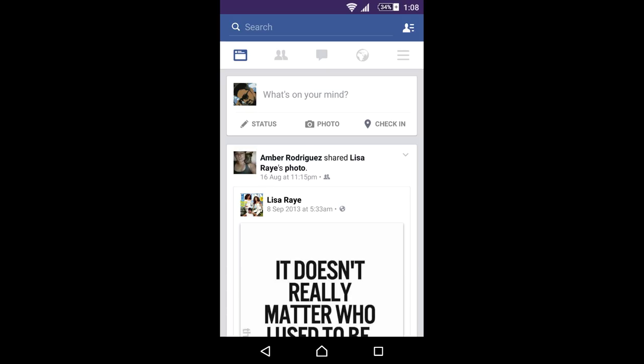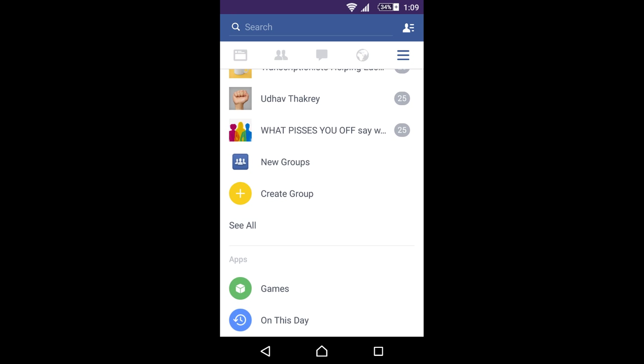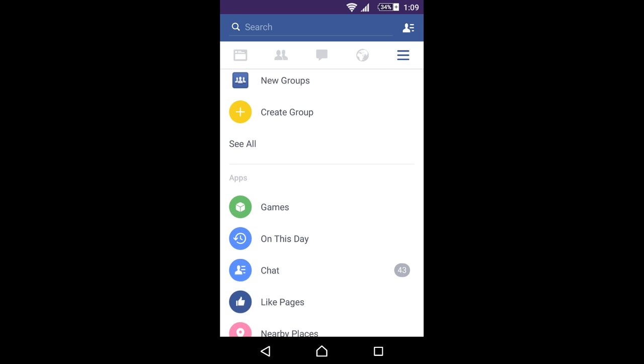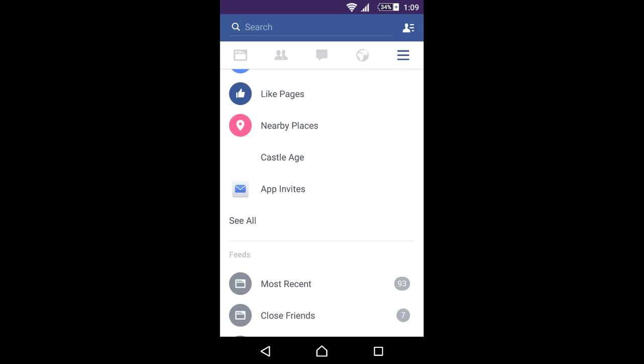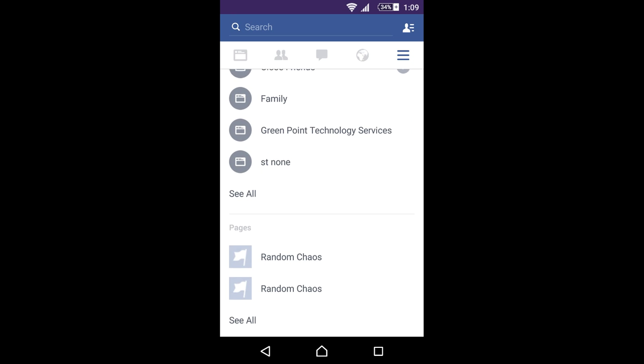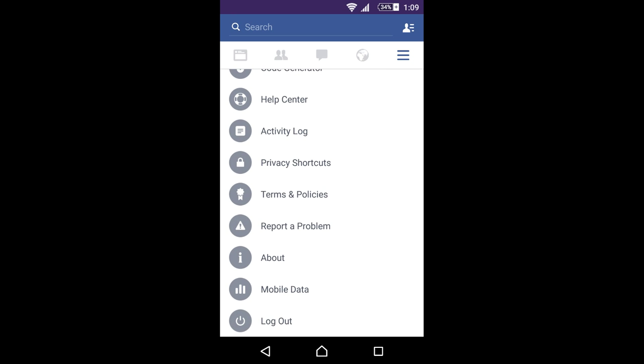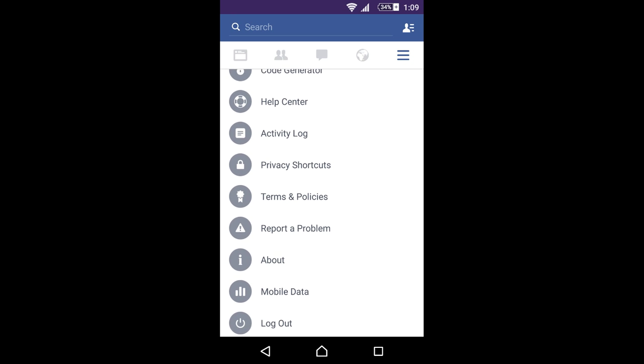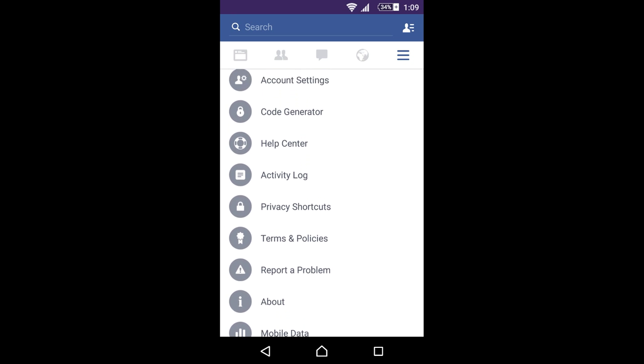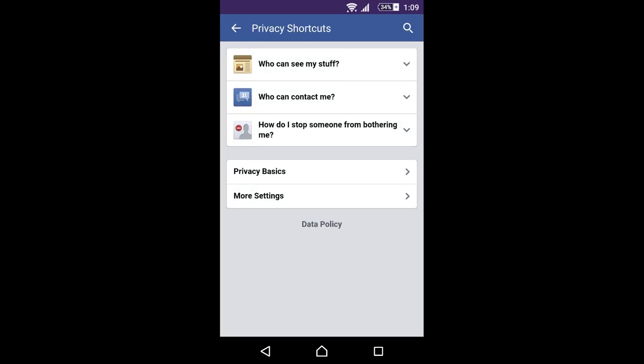This is the Facebook workplace. Go to this tab, scroll down, click privacy shortcuts, here it is, and then you need to click more settings.